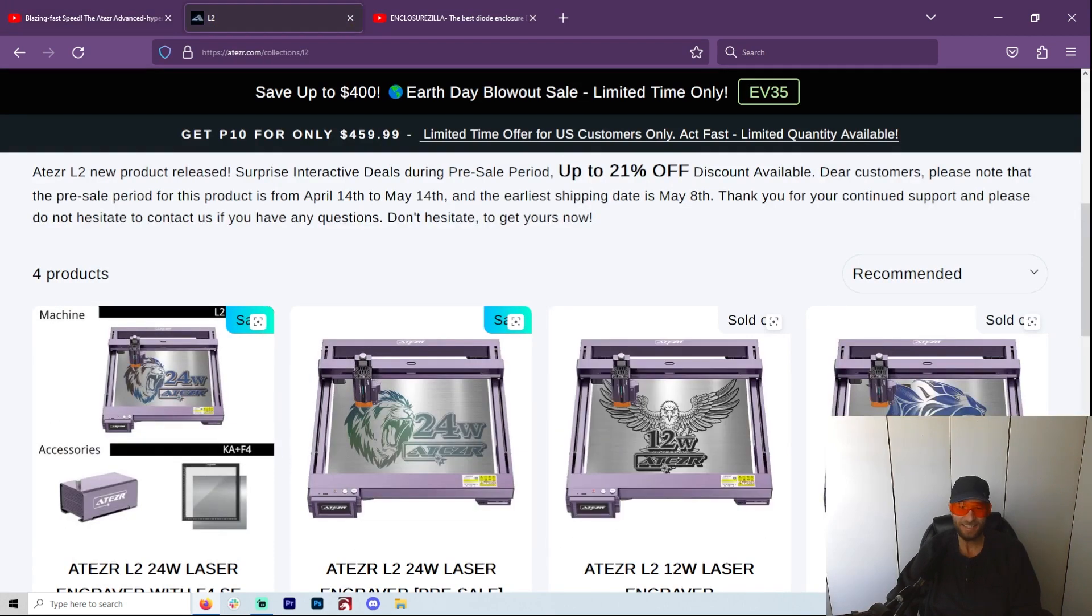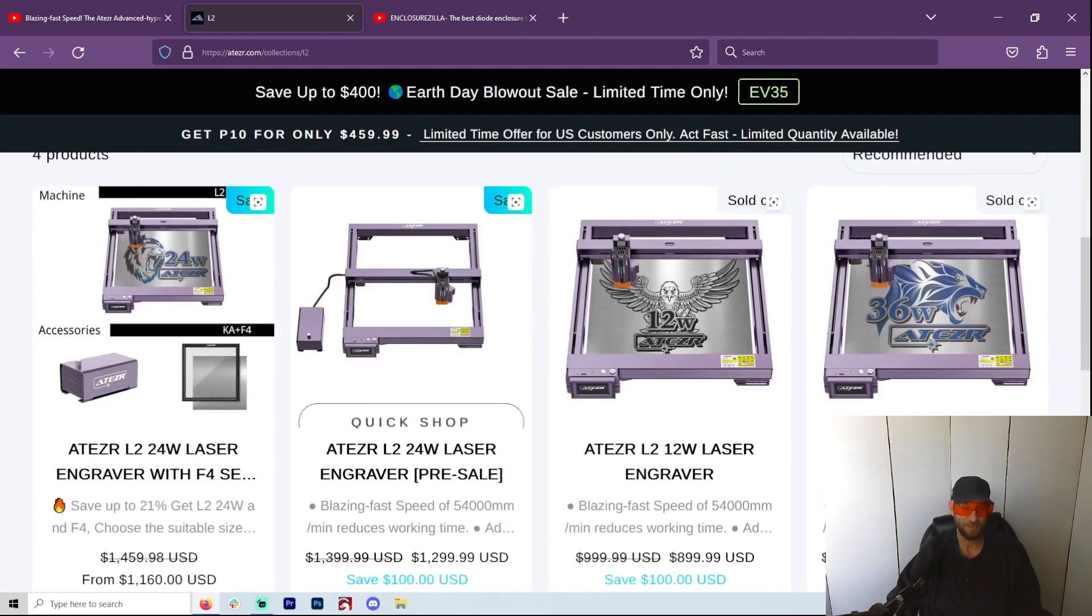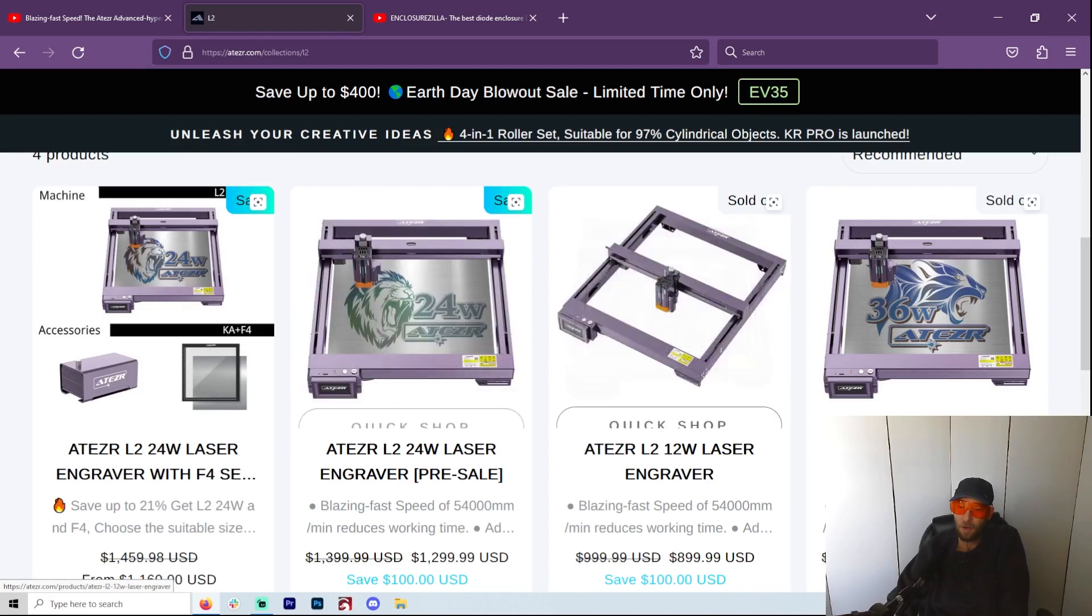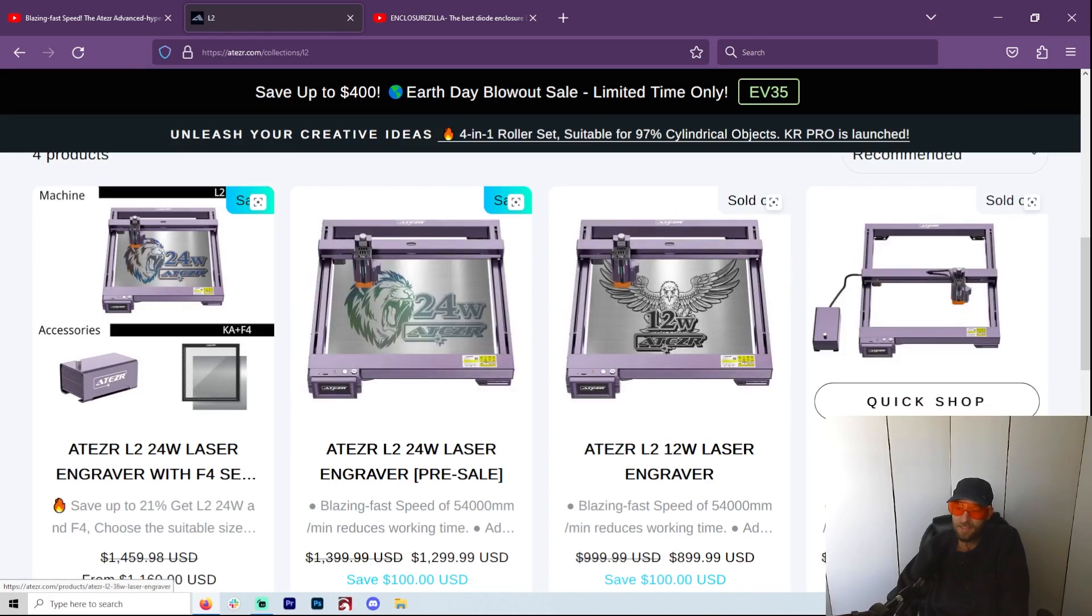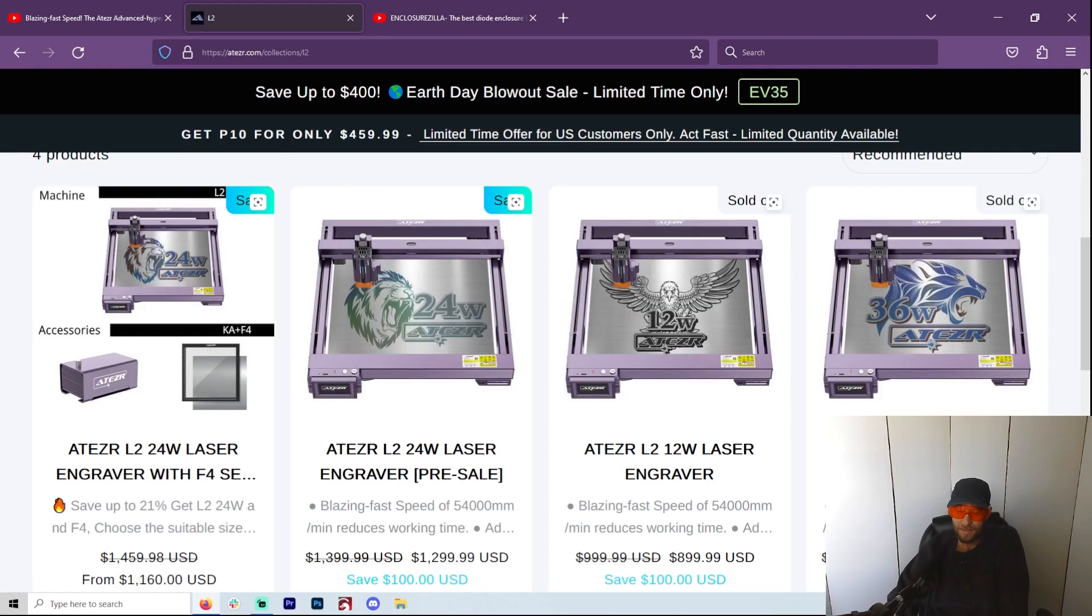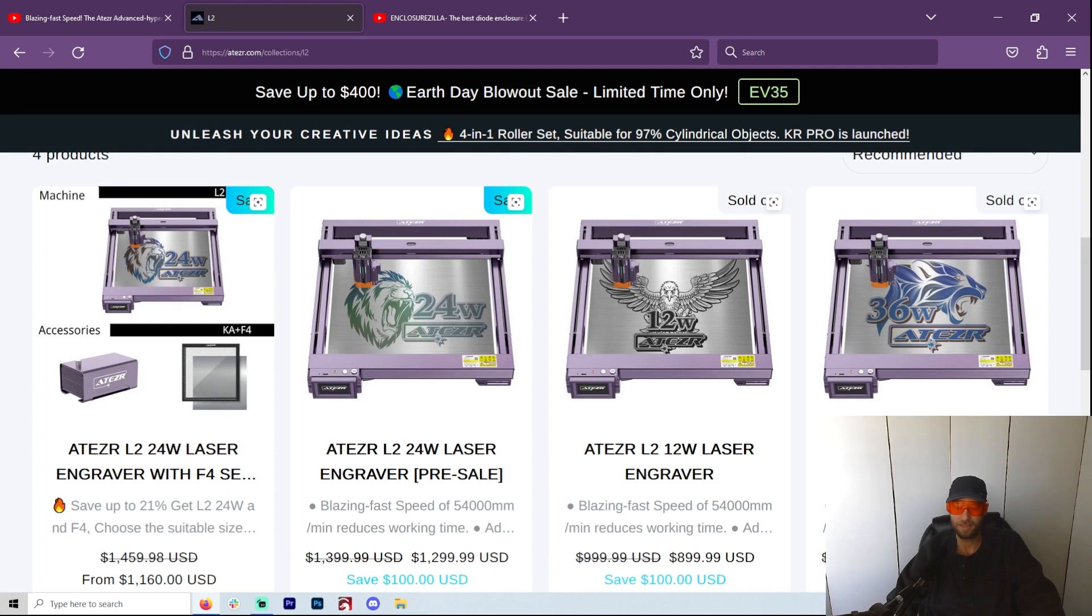So this is the Atezr L2. There's a 12, there's a 24, and there's a 36 watt engraver. I gotta say this is the best diode laser yet, as far as just reading about it now.